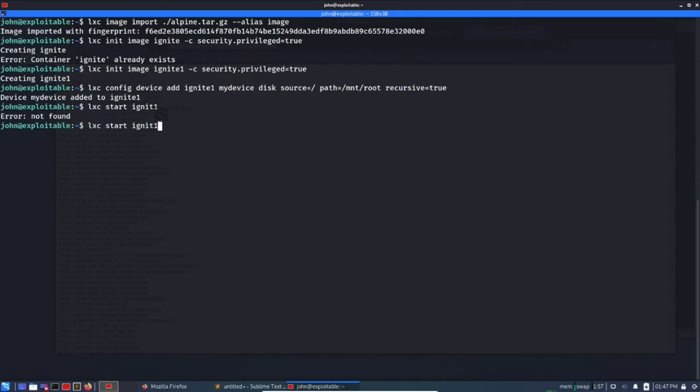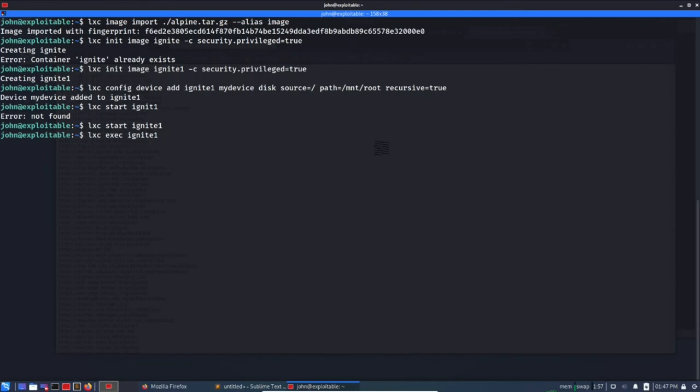Like that. Yes, it has started, no error, and we are done with this and we can now finally lxc exec ignite1, we can finally run the shell /bin/bash. id root. So you can see we have escalated our privilege using lxc.